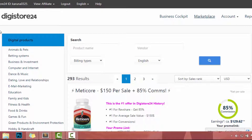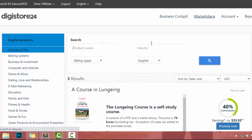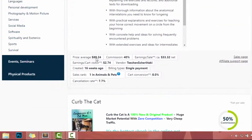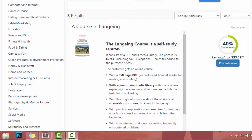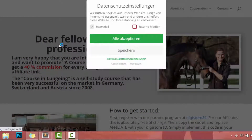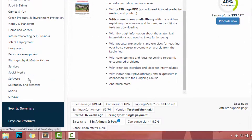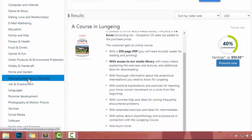In this example, let's set our niche as animals and pets. I click on animals and pets and there we have products related to animals and pets. In this example, I will get my affiliate product as a course on launching. Check that video before picking any product on Digistore24 Marketplace. In here, I can go to the sales page and check it. Also, I can go to the affiliate support page and get materials to promote this product. You can pick any niche to promote an affiliate product.